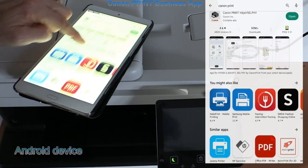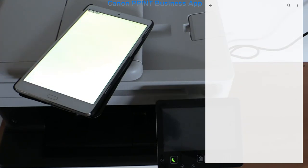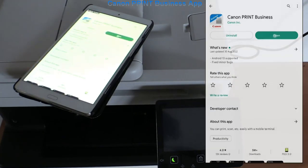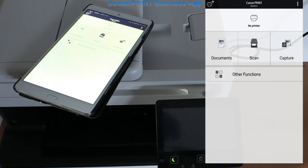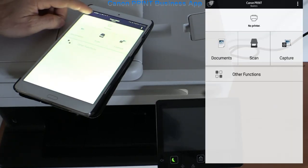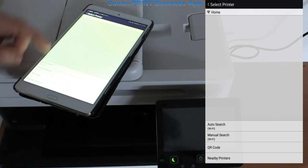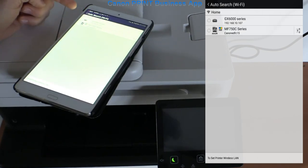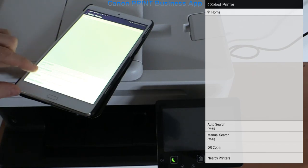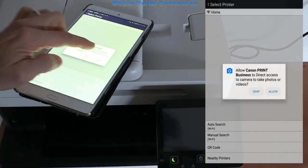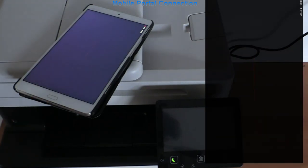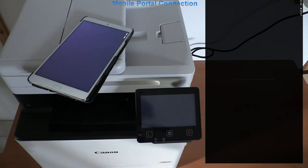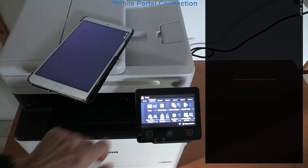Or I can use the mobile portal app on the device screen and scan the QR code to connect my smart device app with the printer.